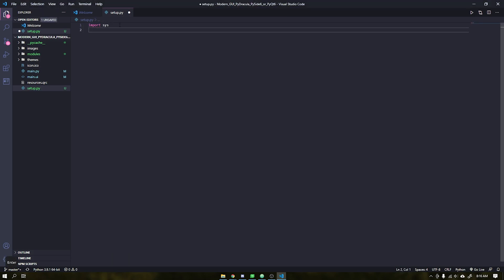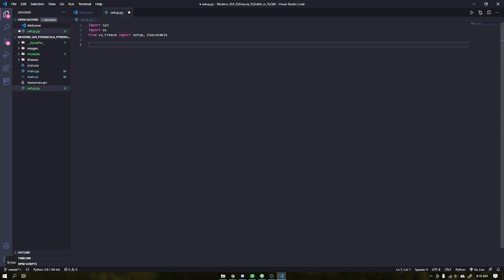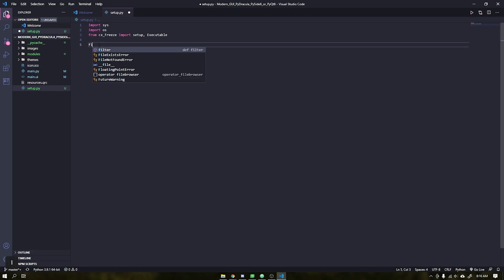In the setup file, import the modules as shown in the video. After that I will create a variable called files. This variable will contain a list of files and folders that our application needs to work.